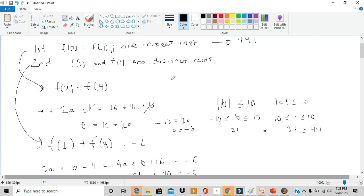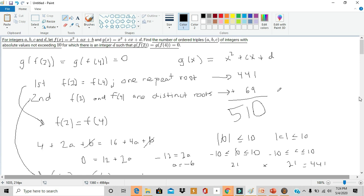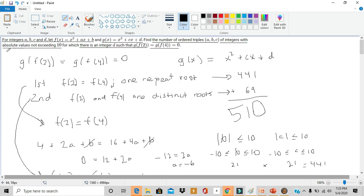Adding the two cases together: 441 + 69 = 510, which is our final answer. This problem was not easy by any means, but it wasn't as hard as it looked. The key insight was organizing the two cases — whether f(2) and f(4) are the same root or distinct roots — after which the algebra followed using middle school techniques and Vieta's formulas.